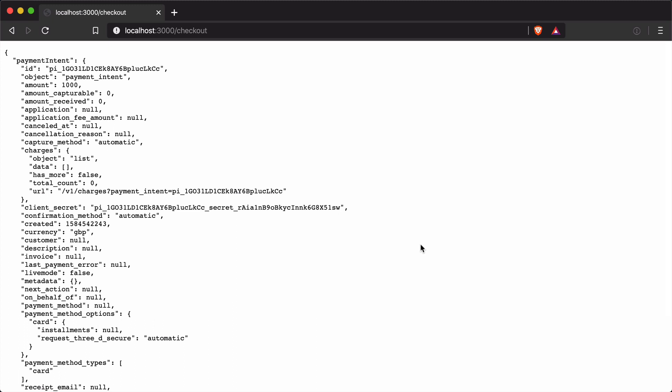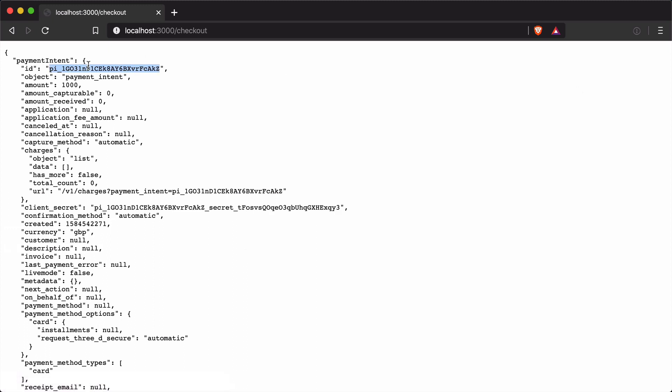Once the payment intent is created, all we're going to do is return props back to our page and send along that payment intent. When we refresh the page, we have our Stripe payment intent. That's all the information we need to implement on the front end — a card capture input to confirm and send to Stripe.